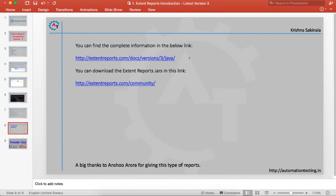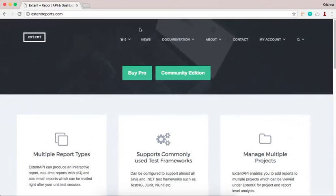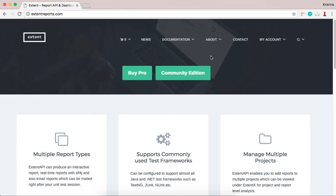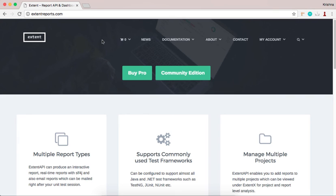To see more information about ExtentReports, you can visit extentreports.com. If you go to extentreports.com, you can see two variants: one is the community version and one is the pro version. In ExtentReports version 2, you don't have a paid version, but in version 3 we have two versions - pro means paid version and community edition. You can use the community edition to generate reports, but if you go for the pro version, there are more options available.